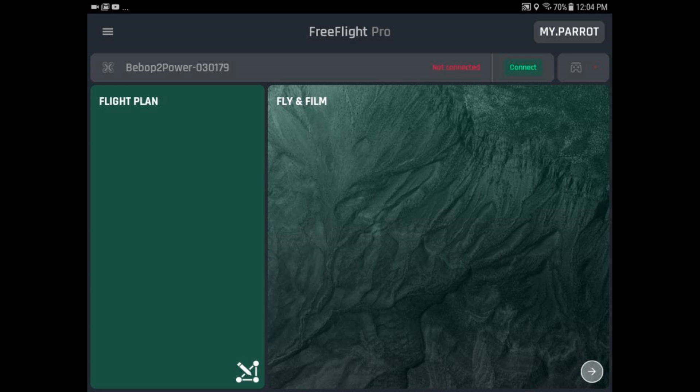First of all, you need to go to FreeFlight Pro and open it up. You don't have to be connected to your drone or anything. You just open it up, and when you get to the main screen,